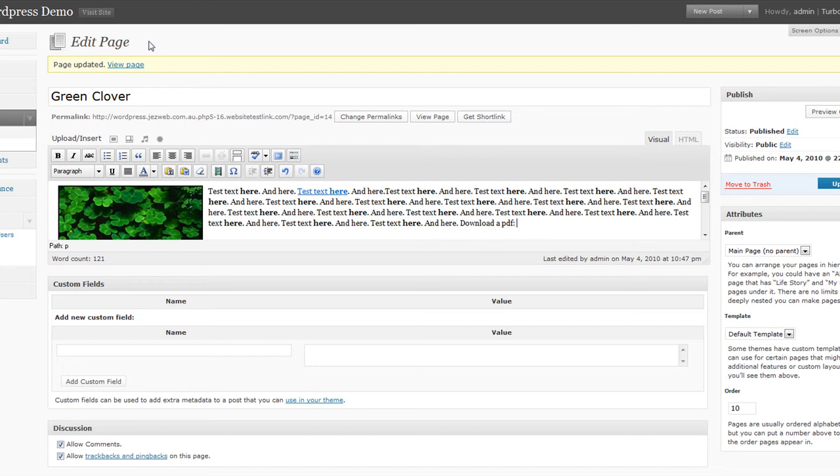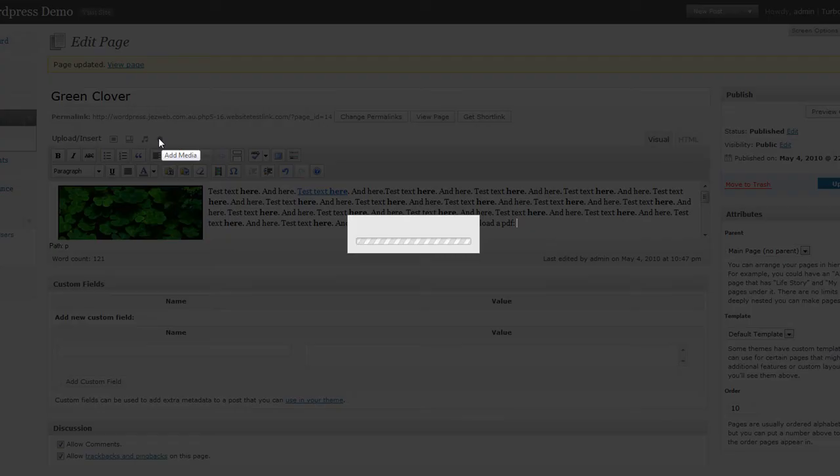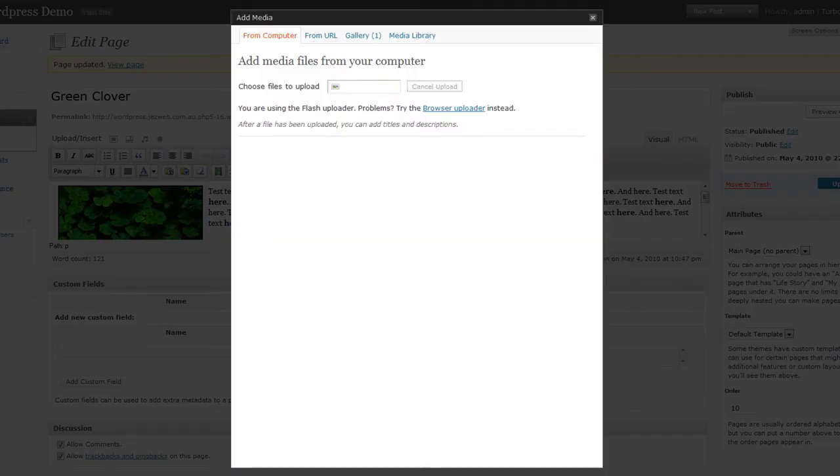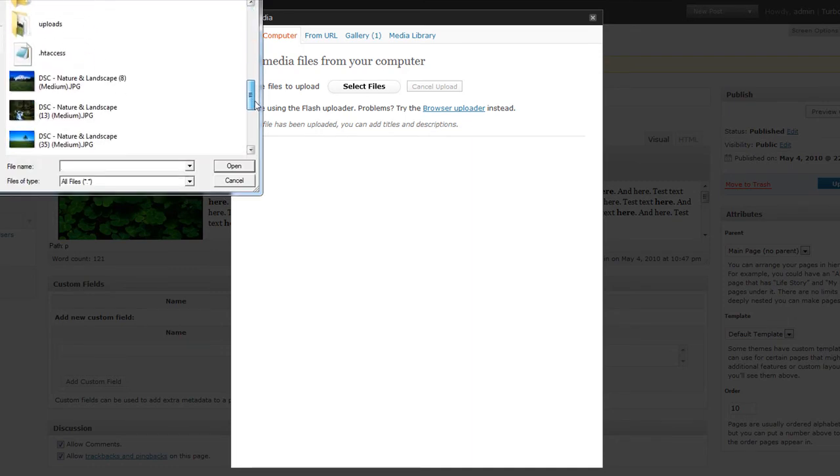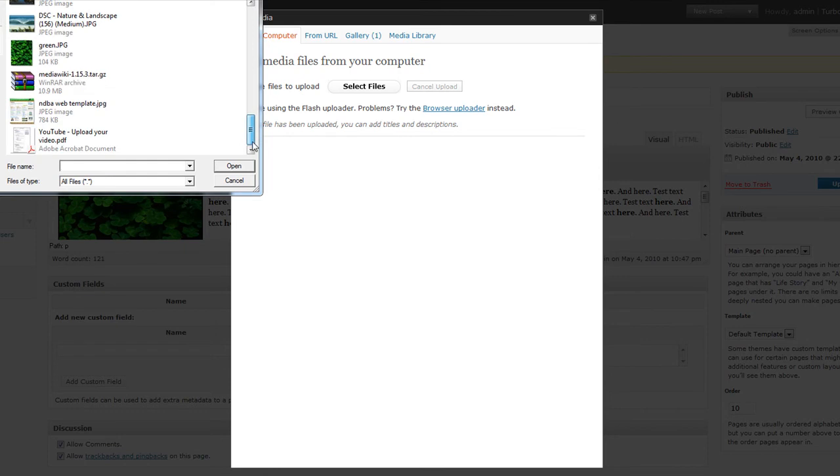So we're going to go up here to where we've got a little star icon, add media. Much like the way you add an image, click select files and find the file that you're going to upload.